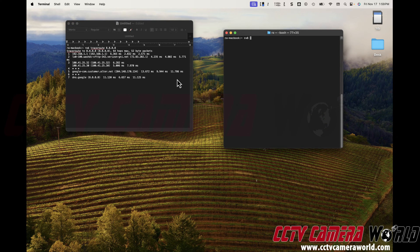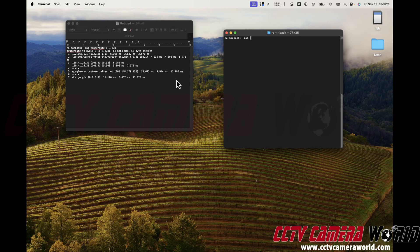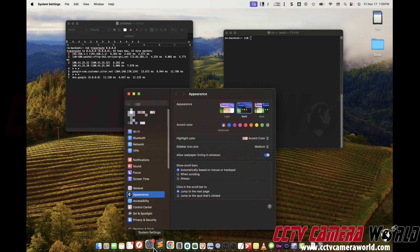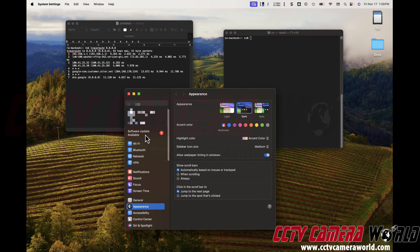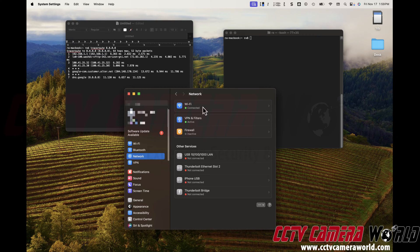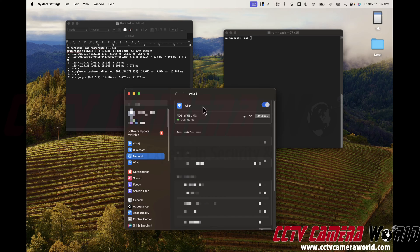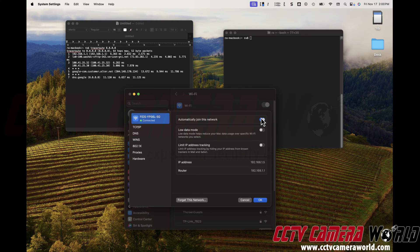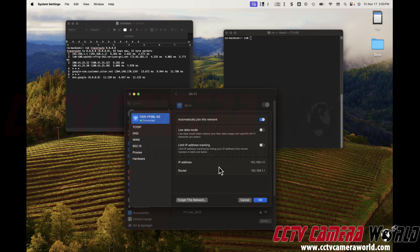Now the next command we want to do is not through the terminal but you have to go through into your system settings and go to network. Click on your Wi-Fi if you're on a MacBook, and if you're on a desktop Mac you'll have to find your network adapter. And then from there click on details next to your network connection to find your IP address and your router. We need a screenshot of these two.